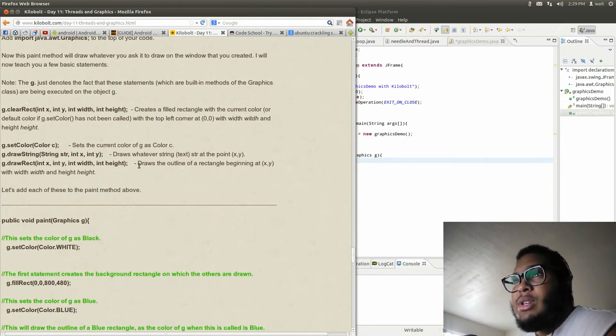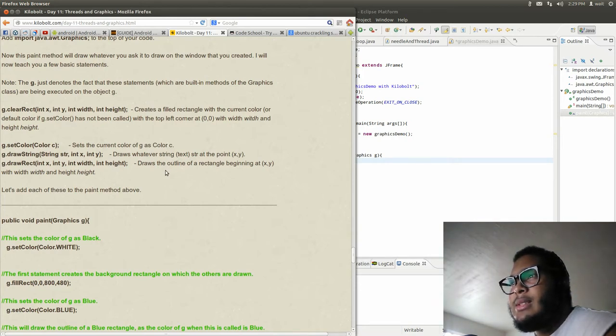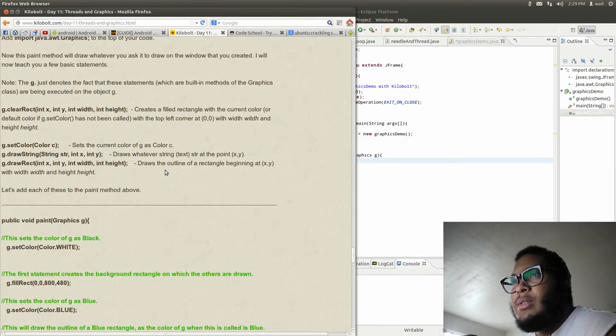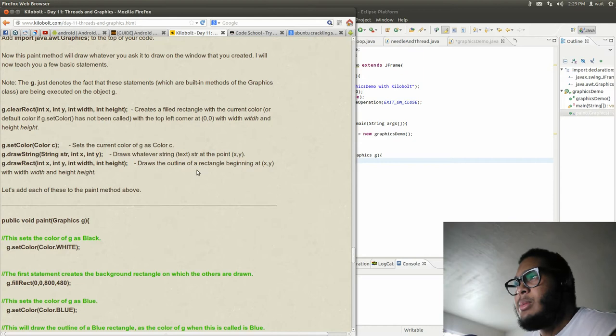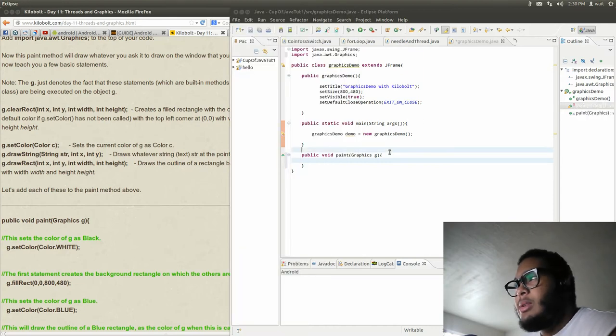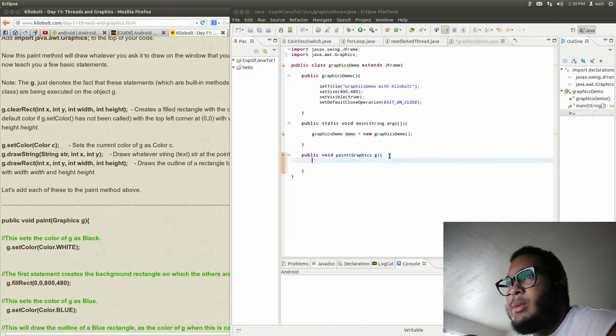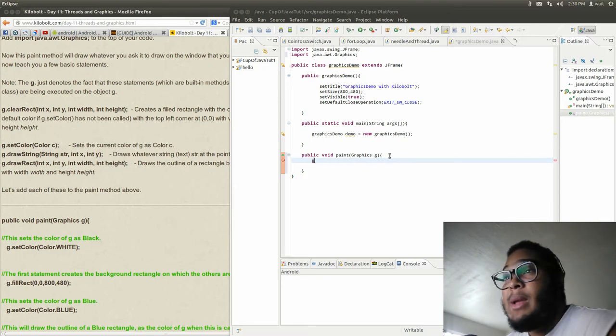So g.clearRect - x, y, width and height - creates a filled rectangle with the current color or default color if g.setColor has not been called, with the top corners at x,y. Okay, so I guess we throw that into the paint method.